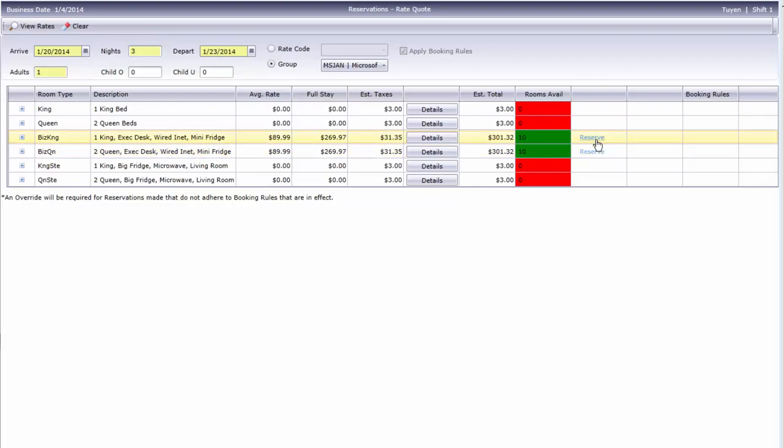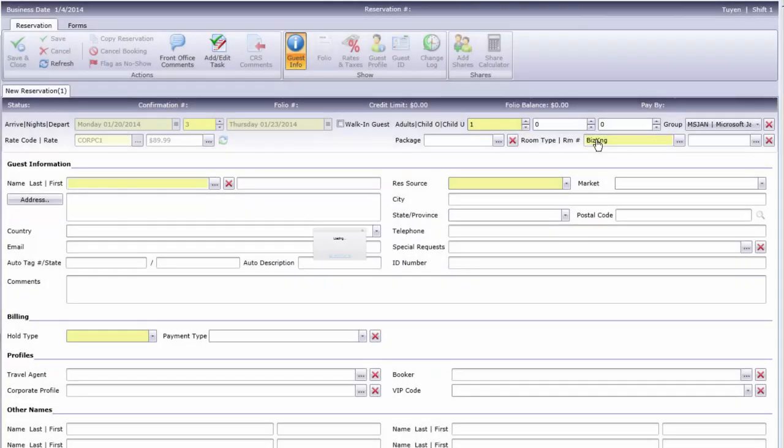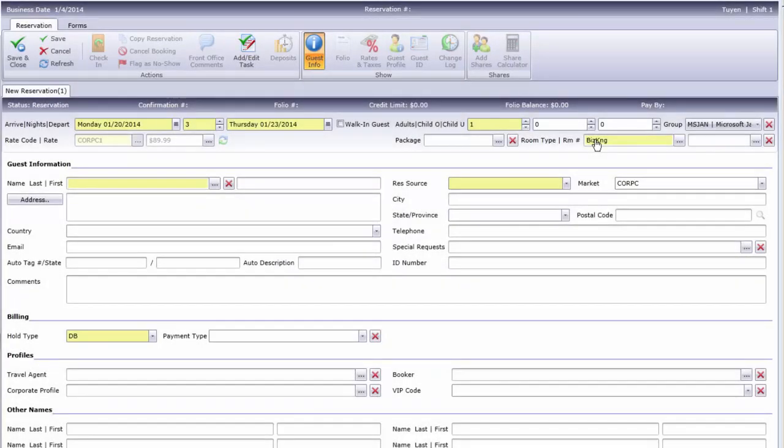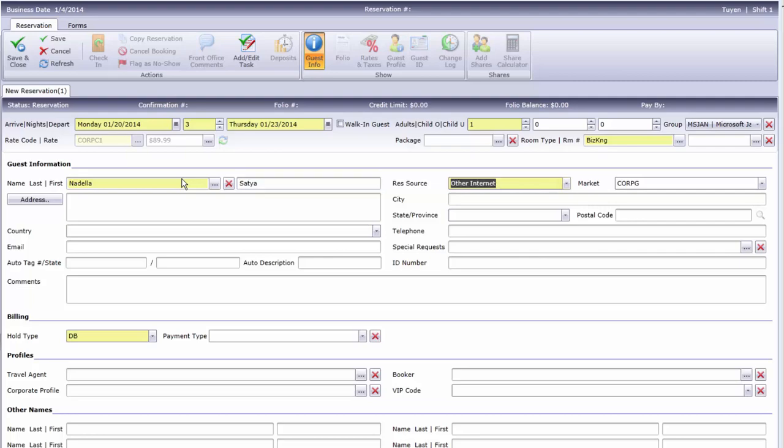Once your caller selects a room type, click the Reserve link, and Cloud PM opens the New Reservations screen with the previous information already filled in. You may now continue the reservations process as usual.